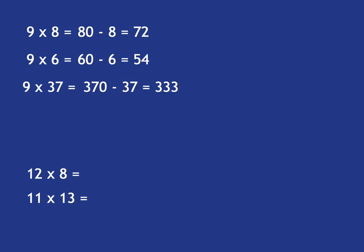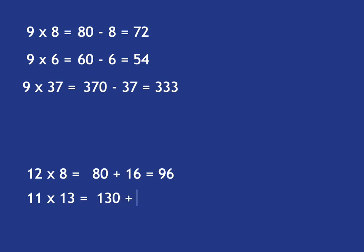And in a similar way, 12 times 8 is just going to be 10 times 8 plus double 8. So 10 times 8 plus double 8, and you get your answer. And 11 is even easier because if you've got 11 times something, 11 times 13, it's 10 times 13 plus 13 to get your answer.